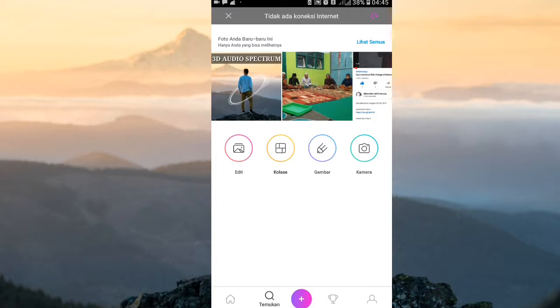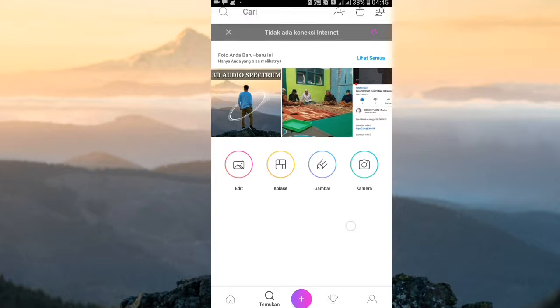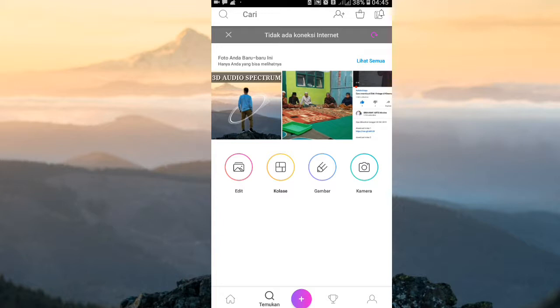Ada 3 aplikasi yang harus teman-teman punya: yang pertama yaitu PicsArt, yang kedua yaitu Evis Player, dan yang ketiga adalah Kine Master. Ketiganya bisa teman-teman download di link deskripsi atau bisa download di Play Store.